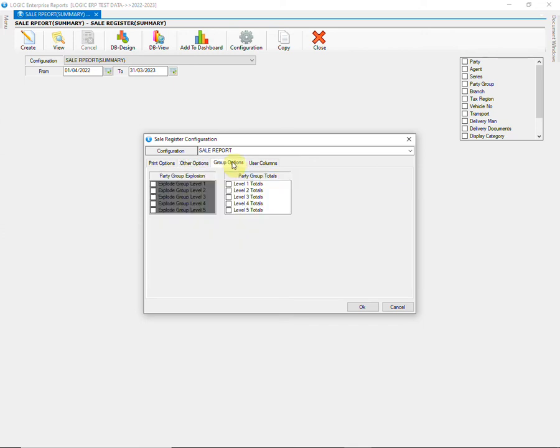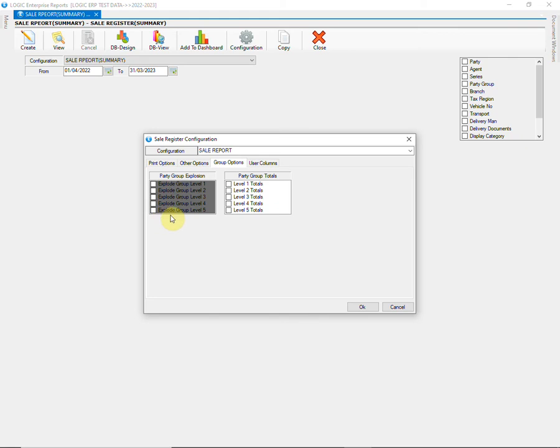Let's move forward towards the next tab that is Group Options. In order to create the report using account groups you need to explore the desired group in which the parties are allocated. You can also apply party group wise total to the corresponding level.